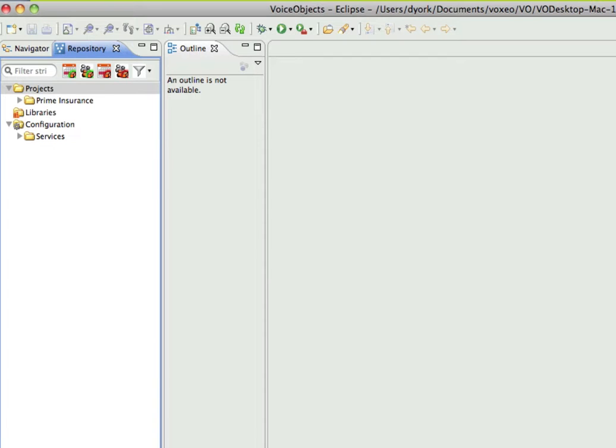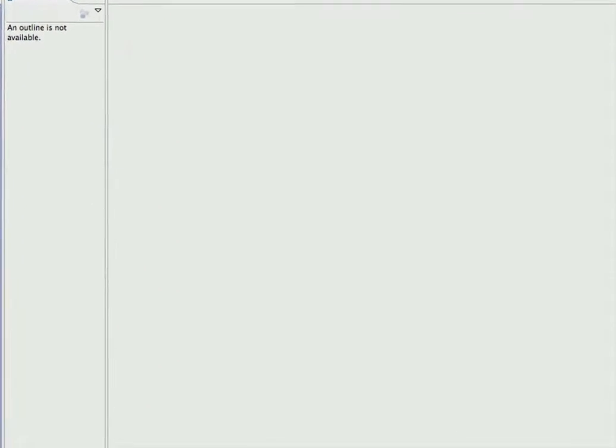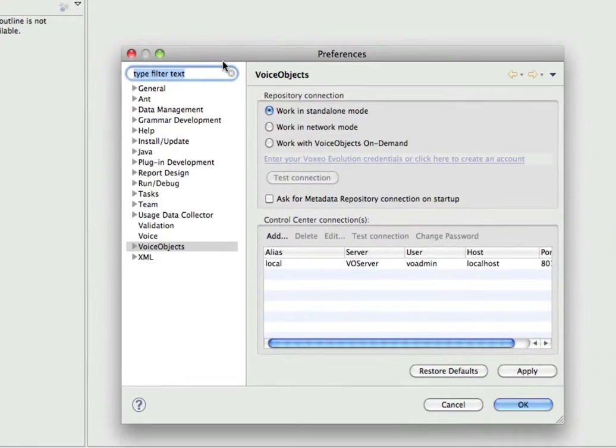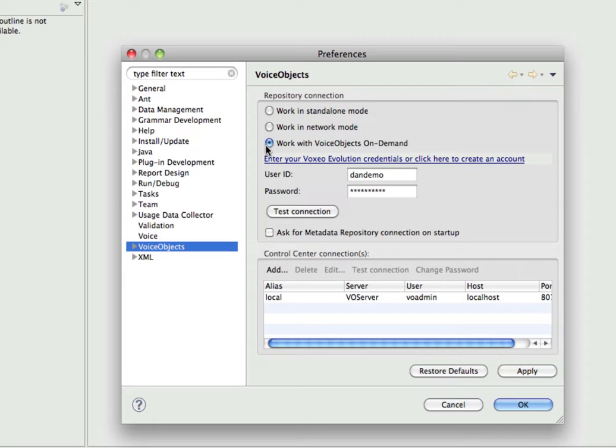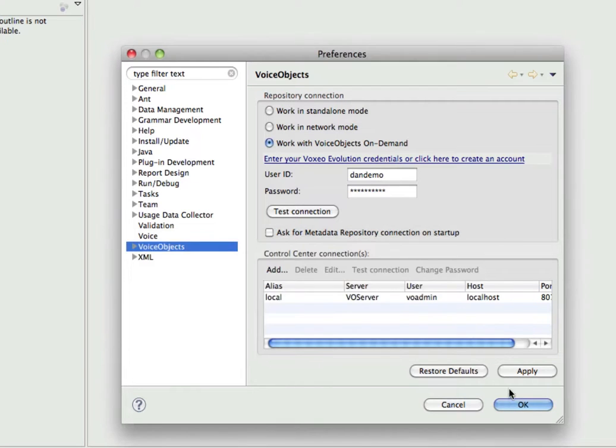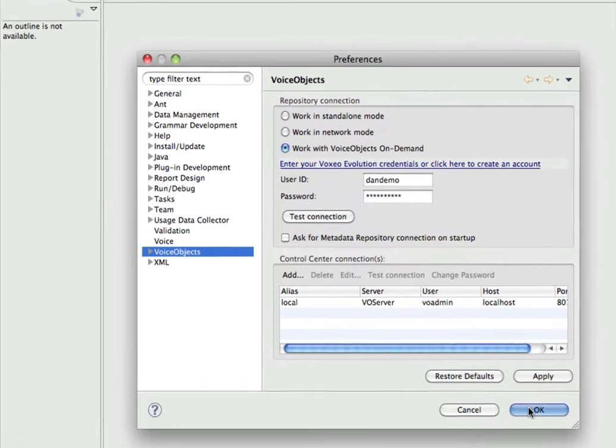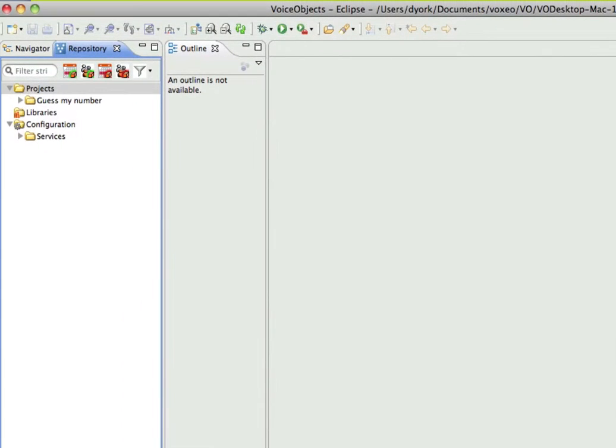What I'm going to do is go up to the Preferences menu, which on the Mac is found under Eclipse, and I'm going to go down here to where it says VoiceObjects, and I'm going to switch from working in standalone mode to working in VoiceObjects on Demand. I'll enter my evolution username and password and test the connection to be sure I have the password correct, and then I'm going to click on OK.